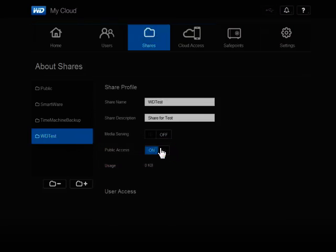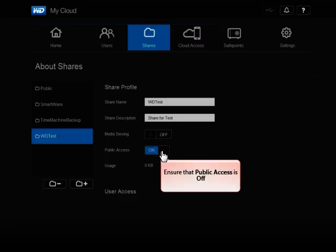To make the share private, in Public Access, click Off. The access to the private share can be configured so that certain users have limited or no access, while others may have full or restricted access to the share.